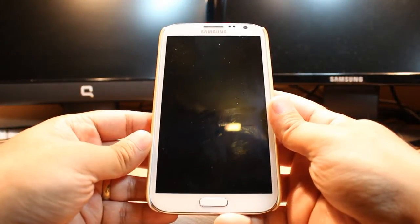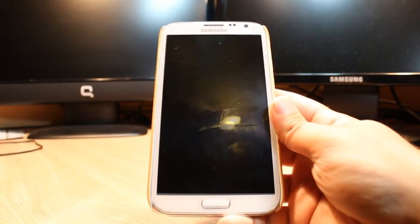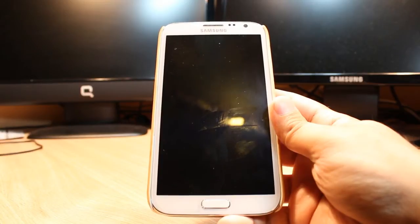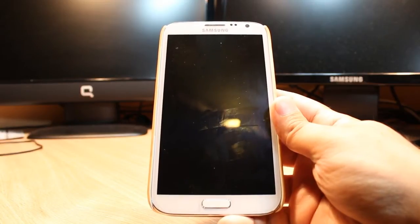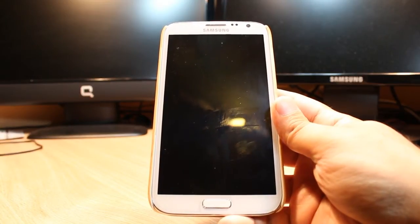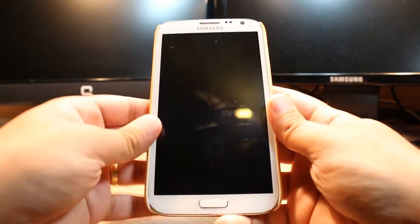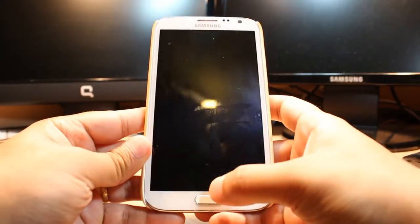Hello everyone, this is Ali from iOS Communication. In this video I am going to show you how you can install Google Play Books on your Samsung Galaxy Note 2.